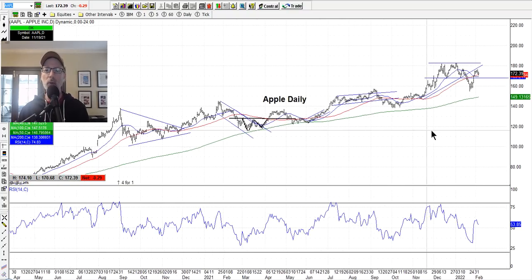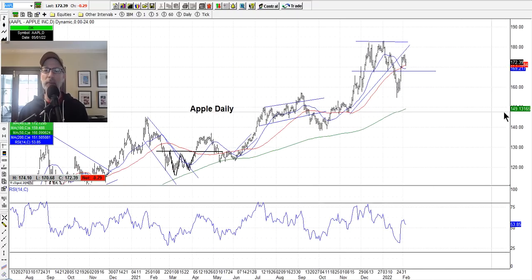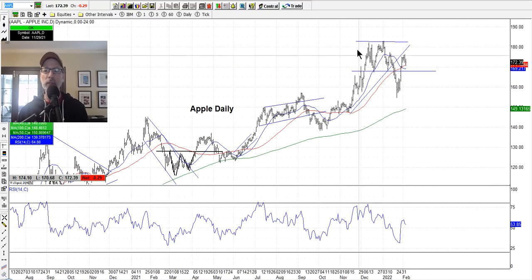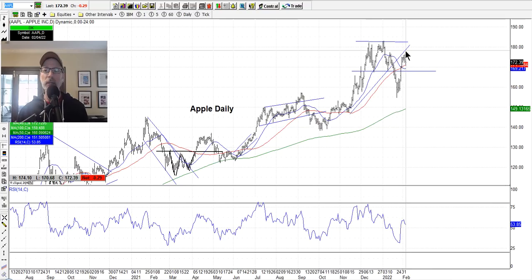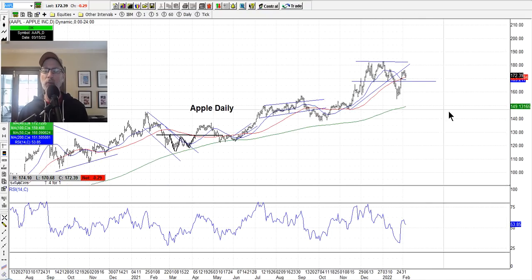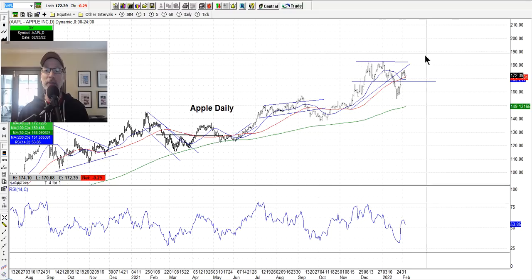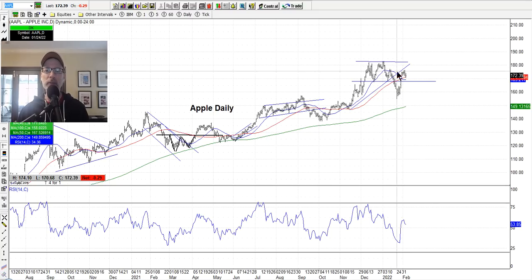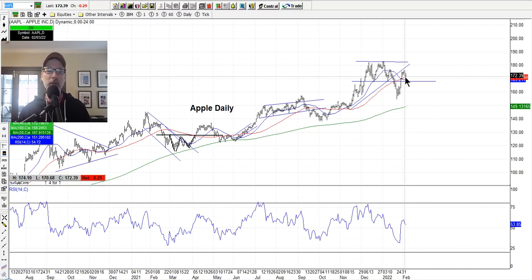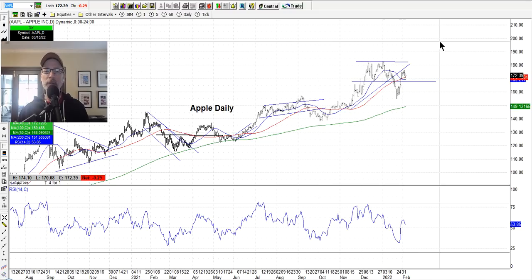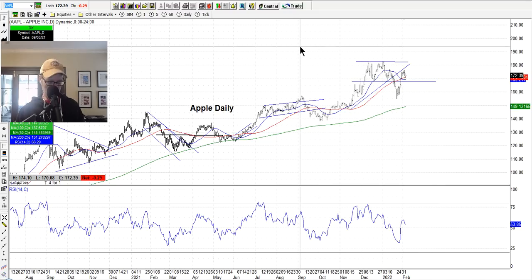Let's take a look at Apple. It had a nice move after earnings and is now back in its channel. I think the only move for Apple is higher in the long term. It has some consolidation here, and once the market figures out it needs to start going up again, Apple will start to go up too.